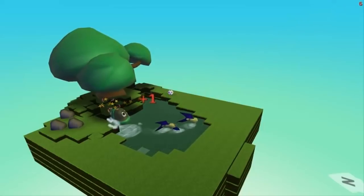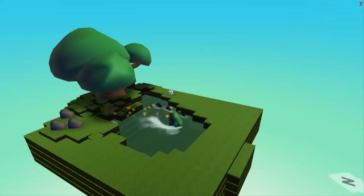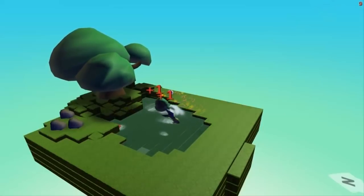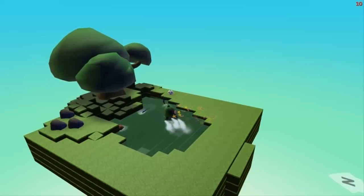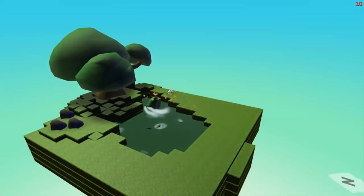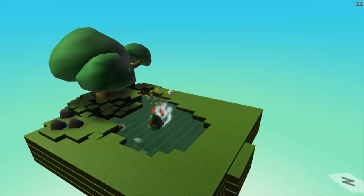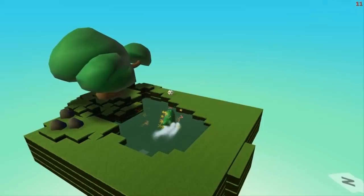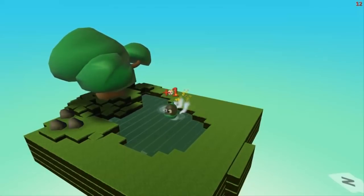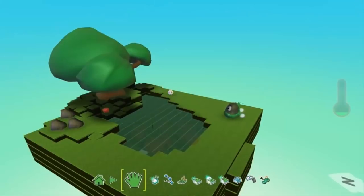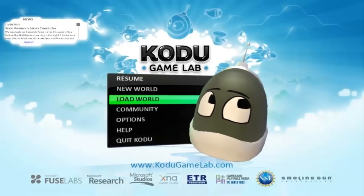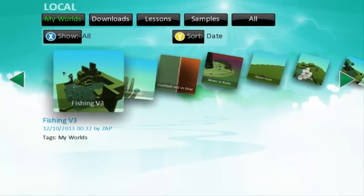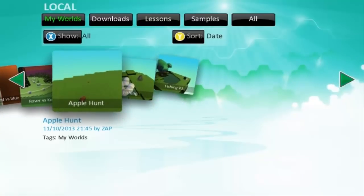The graphics are surprisingly good for a free game from Microsoft. If you guys are interested in downloading this, just leave a comment and I'll give you the link. This one's quite hard — I made these fish go a bit faster. You can see in the top right corner of the screen my points. I won the game. Now let's go back to the main menu and make a new world.